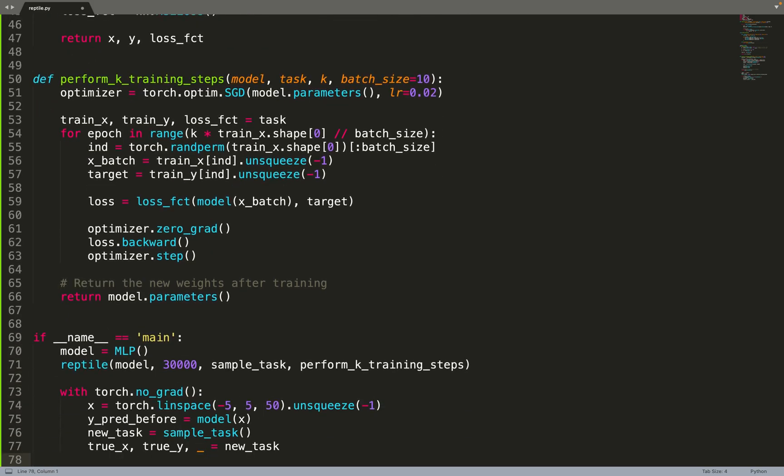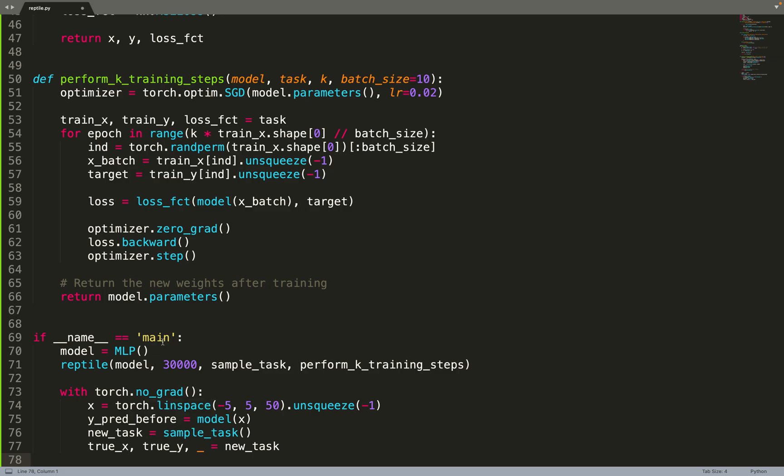Then we can put all the pieces together. We create a model, we train it with the Reptile algorithm for 30,000 steps, and then after training we check the function we've learned. We sample x between minus five and five, create the predictions at those points by feeding the x's to the model. This is y_pred_before - before, because now I will update my model with a new task to see how it adapts on a new task. But before doing the adaptation, I'm checking the function represented by my model.